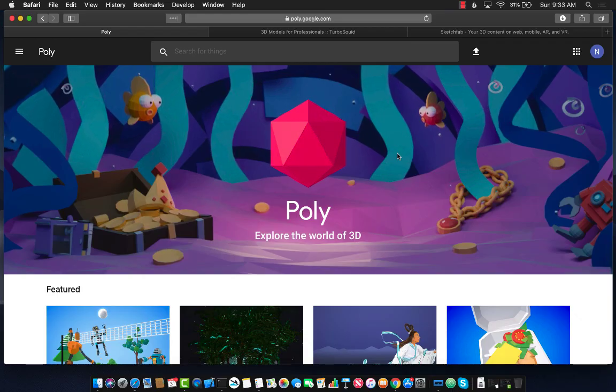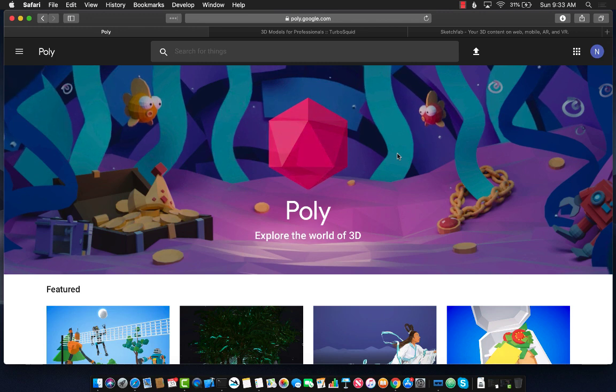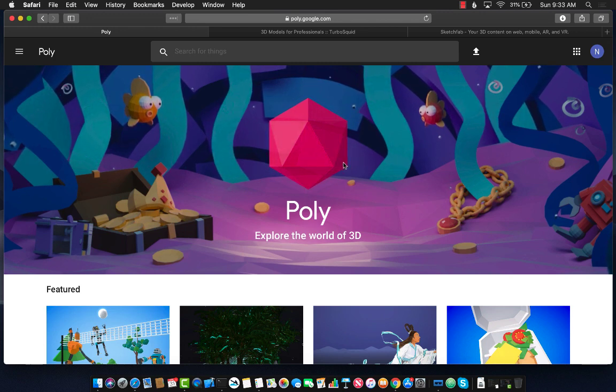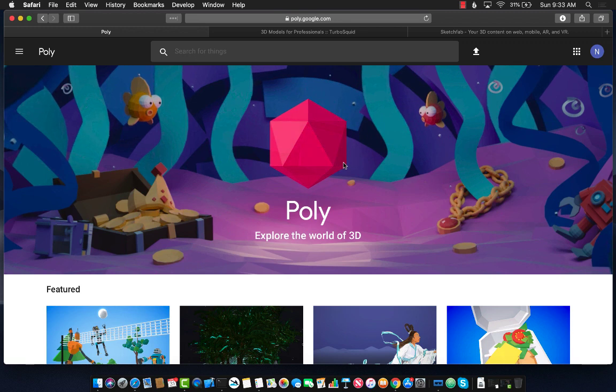Before we start implementing our code, first we need to find the 3D model. There are a number of websites you can go to. Actually, there are thousands of websites you can go to and find a 3D model.